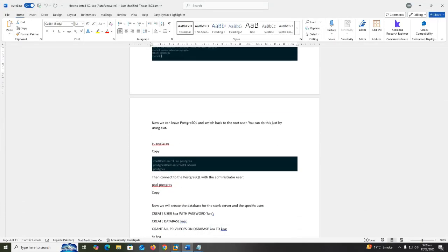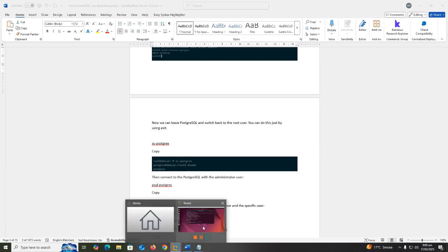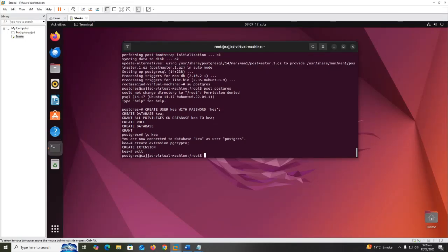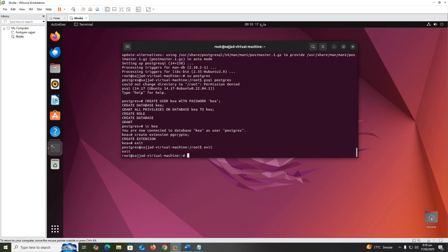Now we can leave PostgreSQL and switch back to the root user. You can do this just by using exit.